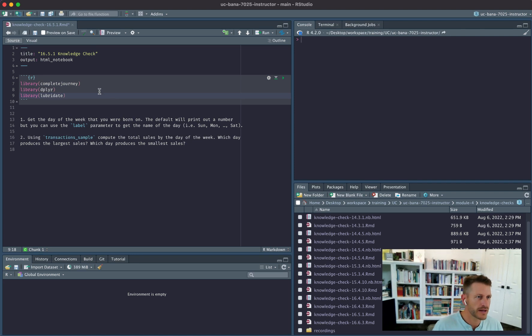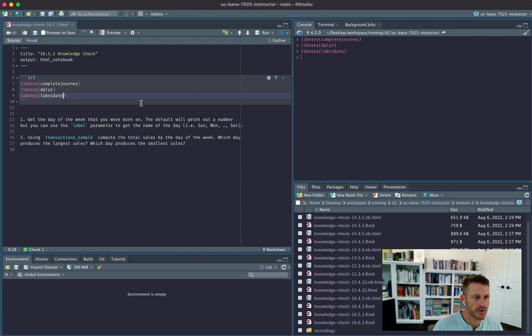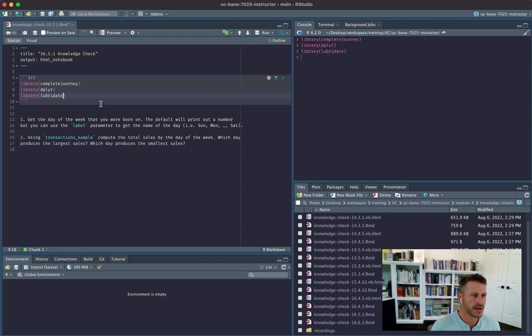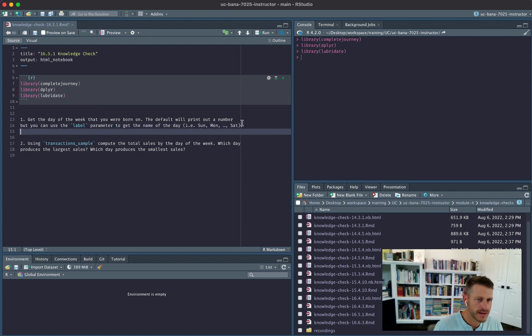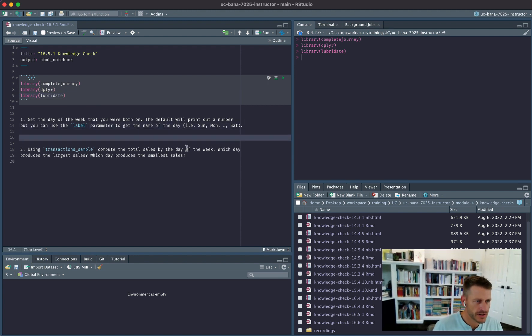Alright, so we're looking at knowledge check 16.5.1. We're going to go ahead and load our libraries, which is going to include complete journey, dplyr, and the lubridate package. The first objective here is to get the day of the week that you were born on.